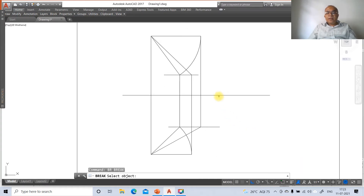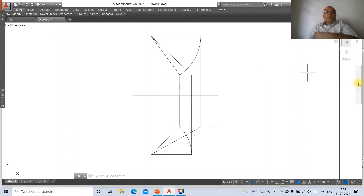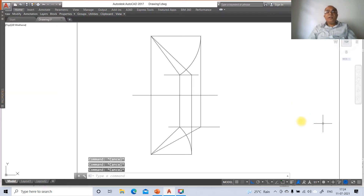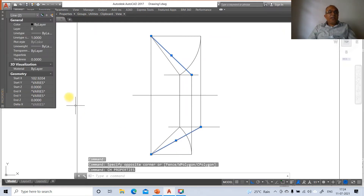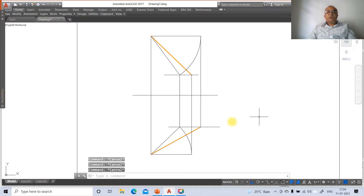Use the break command to break the XY line at the required points on both ends. Now change the layers accordingly: select the XY line and use CH > Layer to assign it to the XY layer. Select the two true length lines and assign them to the true length layer. Switch on line weight display to verify.